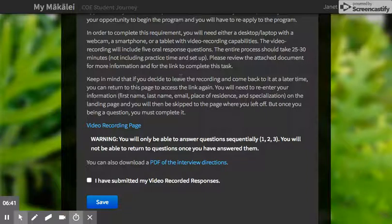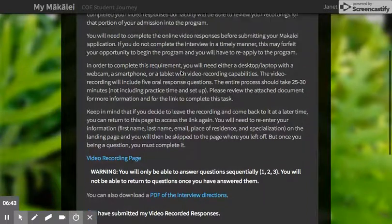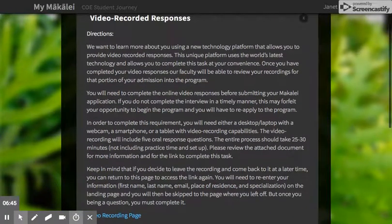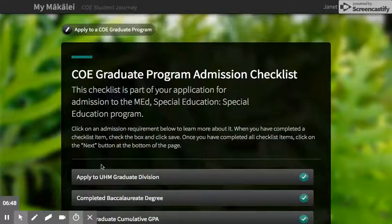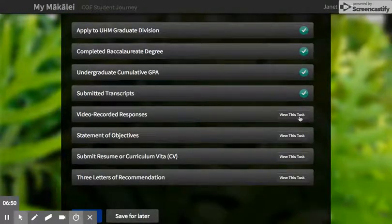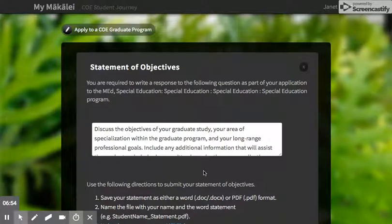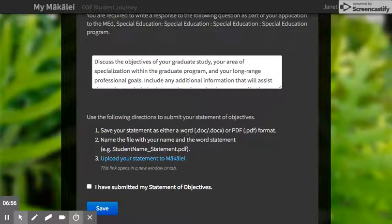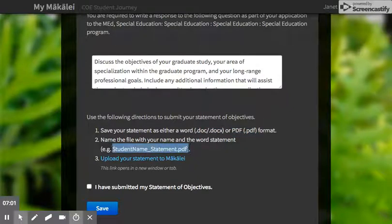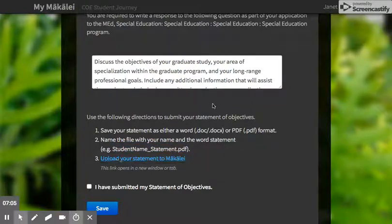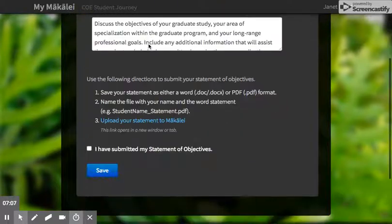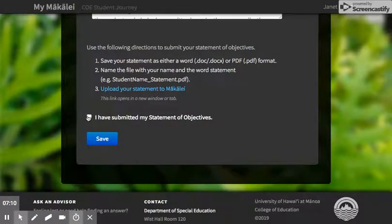If you want to save it for later and work on everything else first, that's fine — just save without checking the box and you'll see there's no check, so you can come back to it. For the statement of objectives, we prefer that you submit it as a Word doc or PDF using the provided naming convention. You can upload it directly here — just click, attach it, and it'll be added to your application file, then push save.